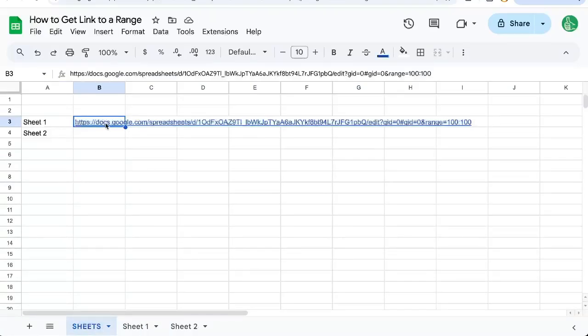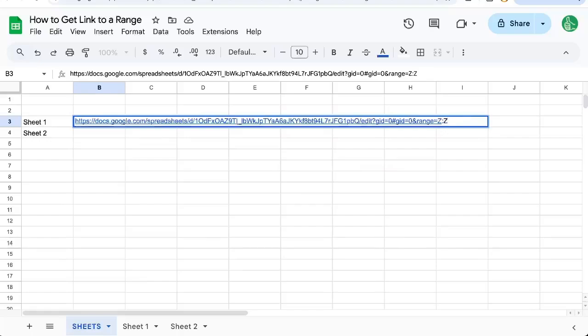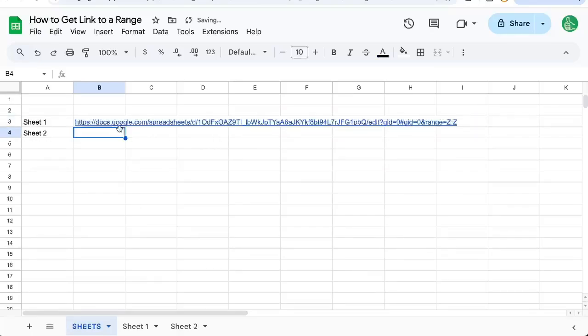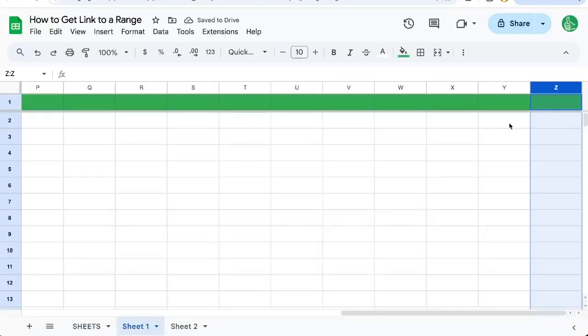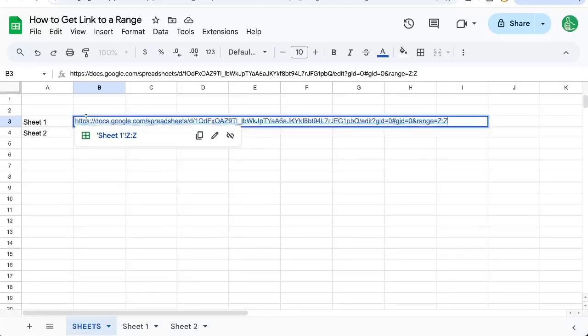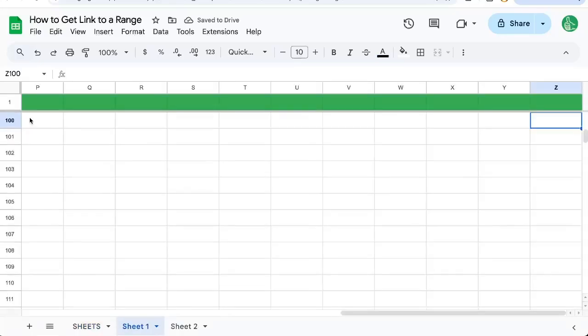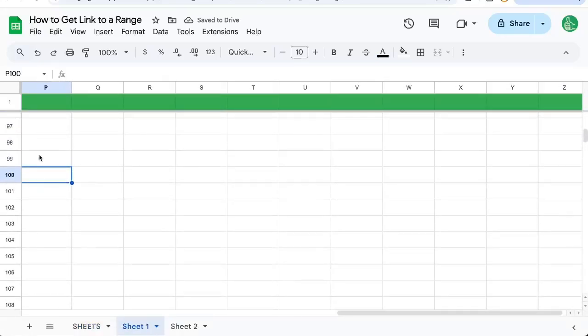So I can go to a very specific row or even a specific column. Let's go to Z colon Z. And it's going to bring me exactly to that range, the column or the row, or even the cell. Let's say I want to go to Z 100. And I am on row 100 in Z.